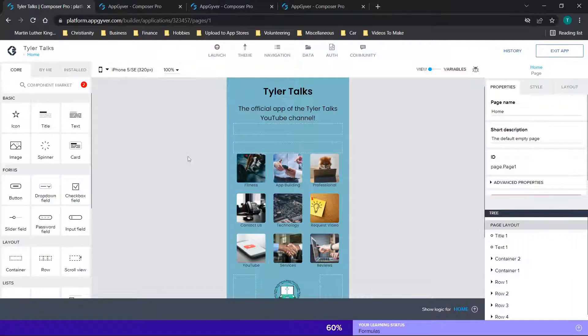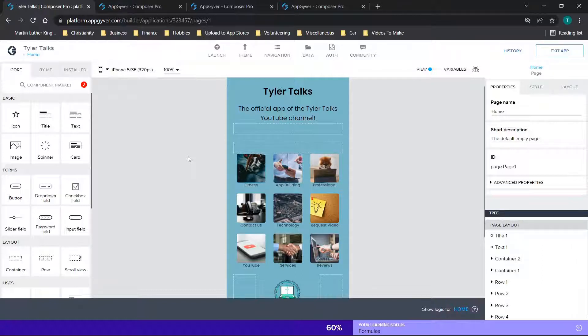Hey there everybody and welcome back. For those of you that are looking to add a splash screen to your application, so basically the image that shows while your AppGyver app is loading, stay tuned. I'm going to be covering just that in this video. Now before we get started, don't forget to like and subscribe and check out the channel for new content.